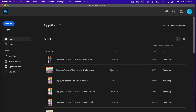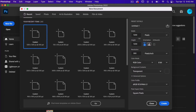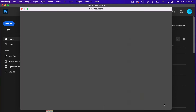To start off, let's create a new file. I'm going to use the dimensions of 1200 pixels by 1200 pixels, resolution set to 300 pixels per inch, color mode is RGB color, background content set to transparent, and then click on Create.